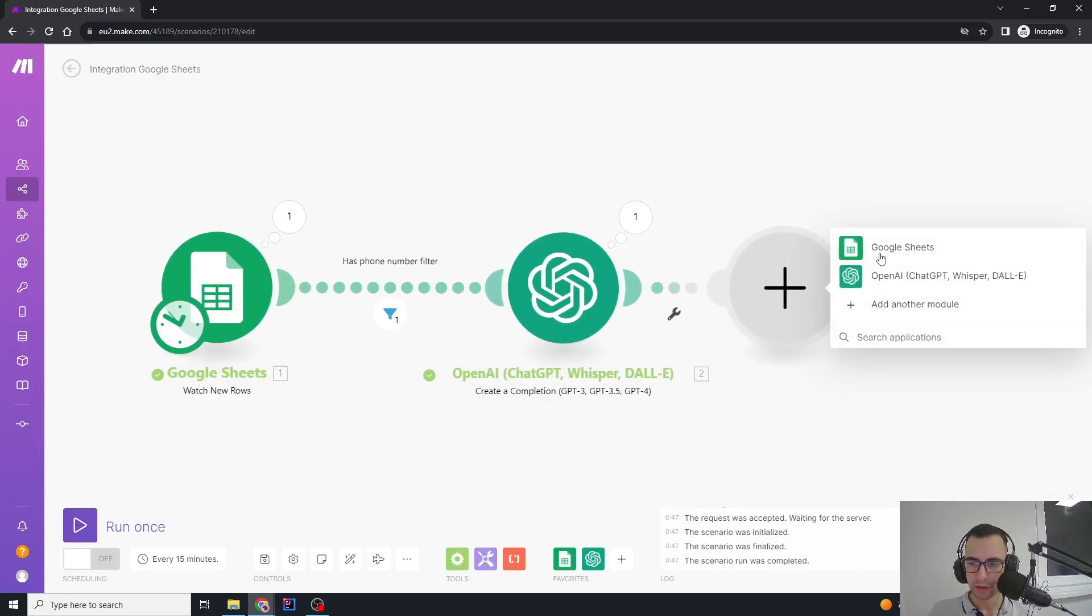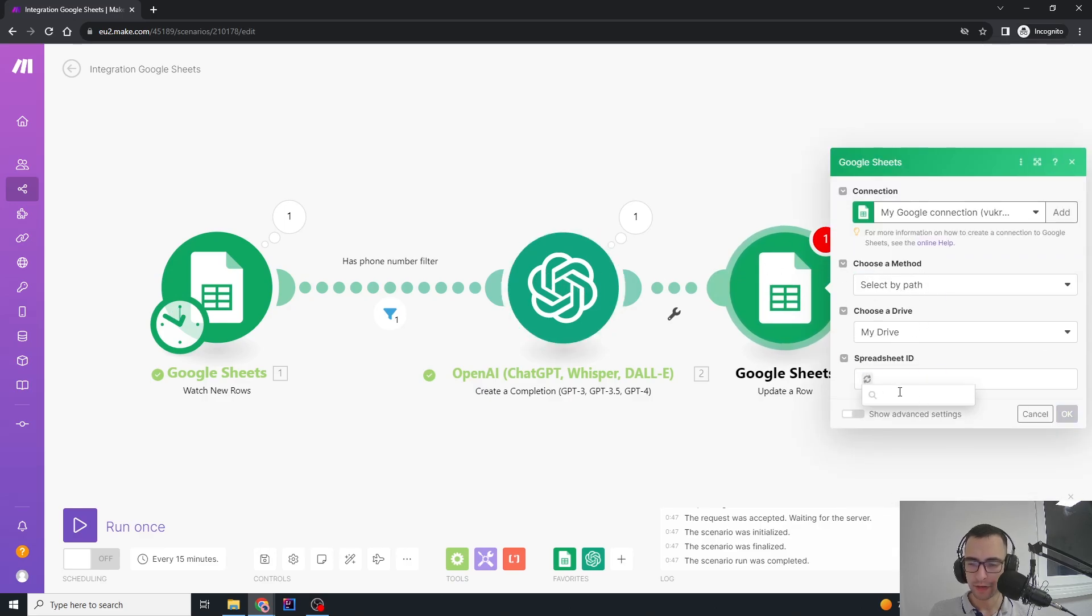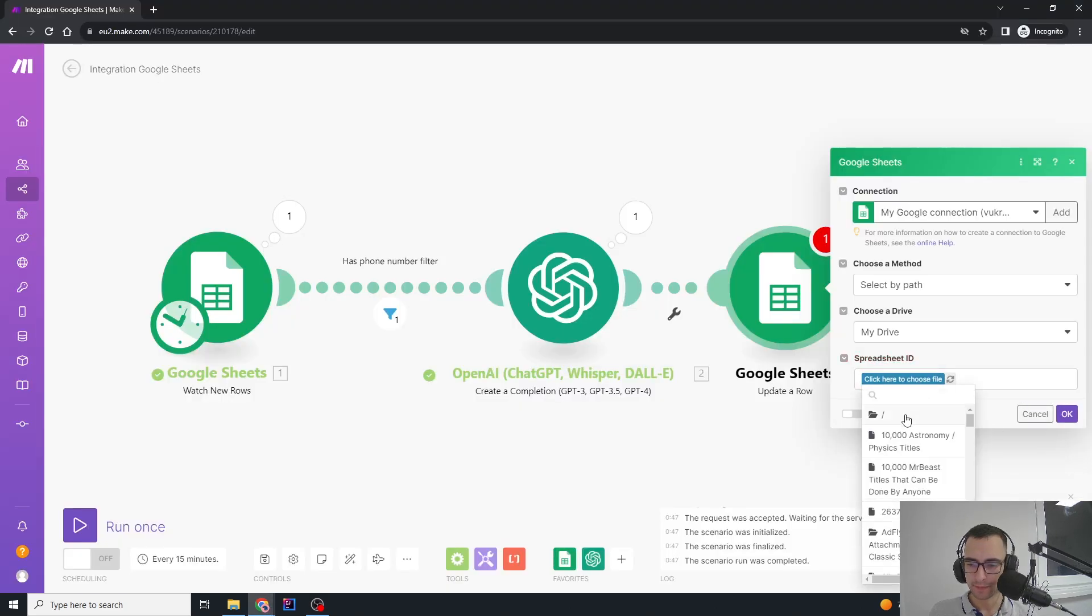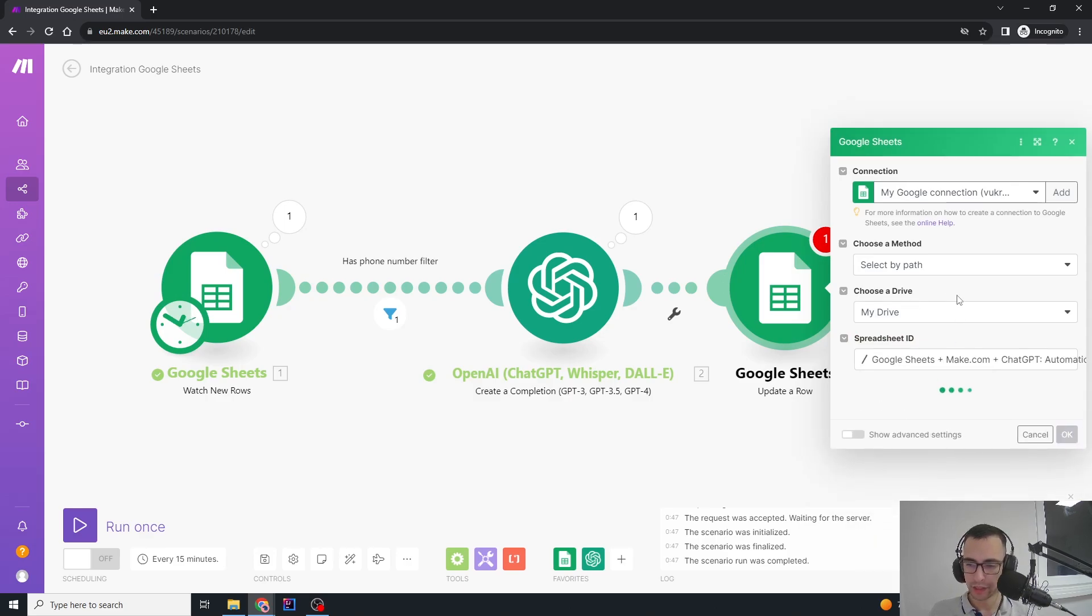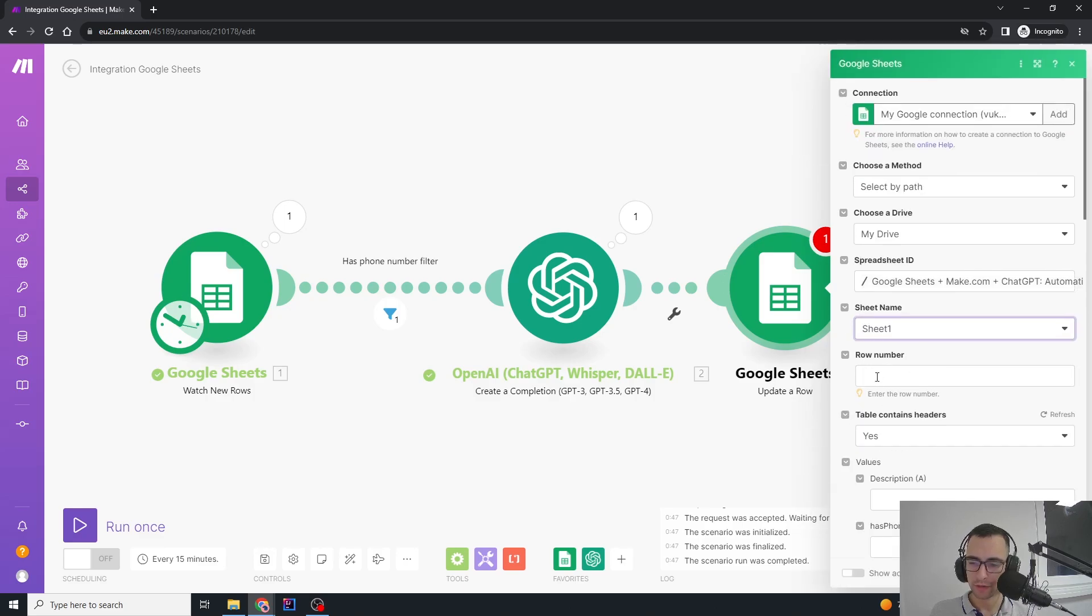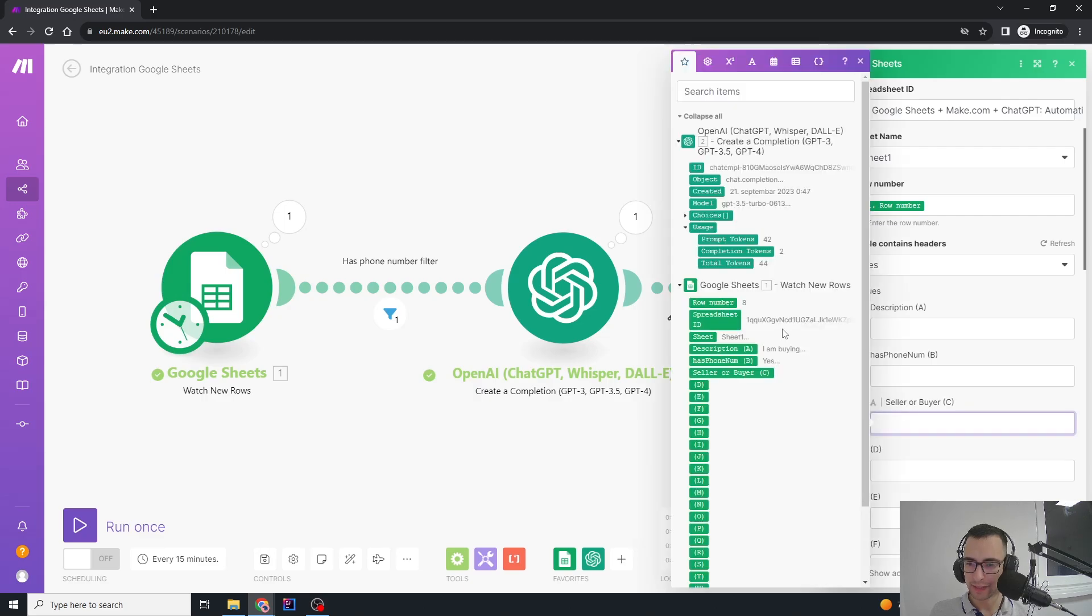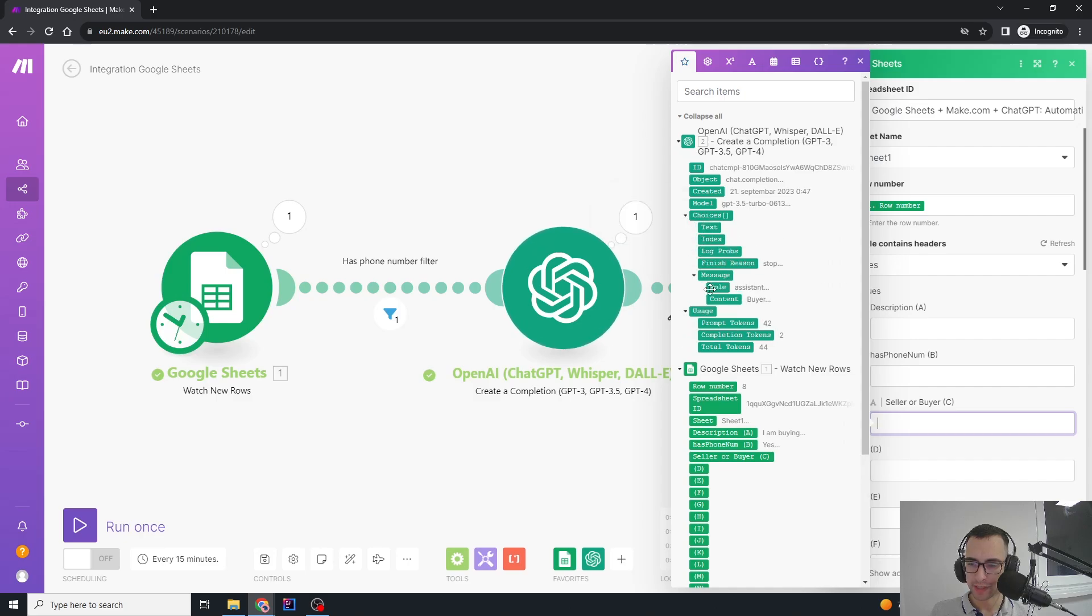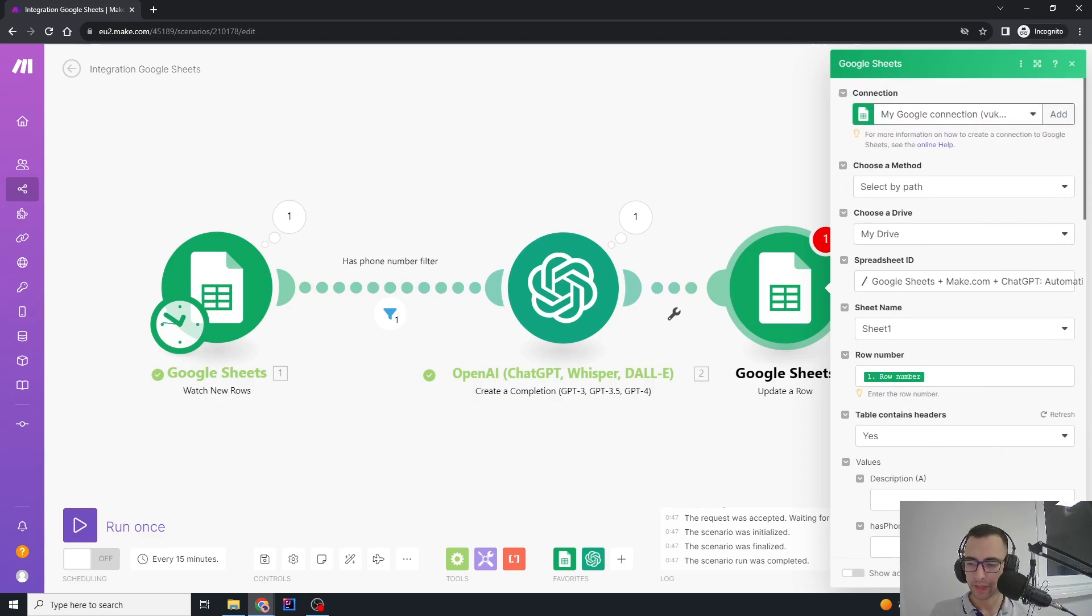Then we're going to add a new module: Google Sheets, and then update a row. When ChatGPT responds with buyer or seller, we're going to update this new row. We're going to select the sheet, and the row number of this row that we are updating is going to be our row number here. The seller or buyer is just going to be the ChatGPT response, which is here in choices, open messages, then its content. This is what we're going to put into buyer or seller. We're going to press OK.